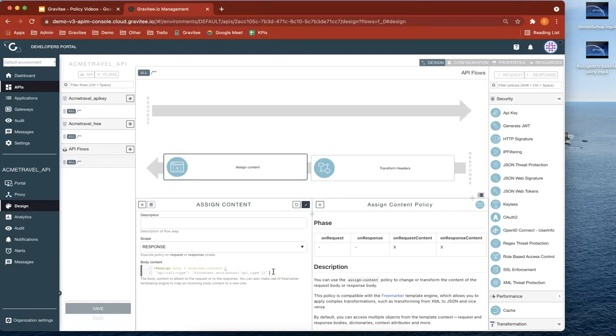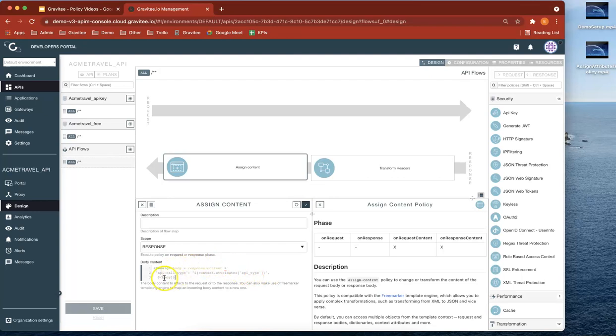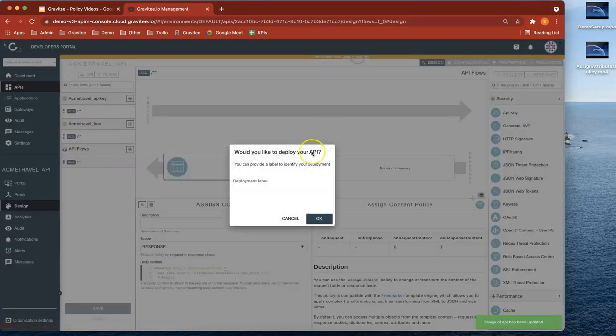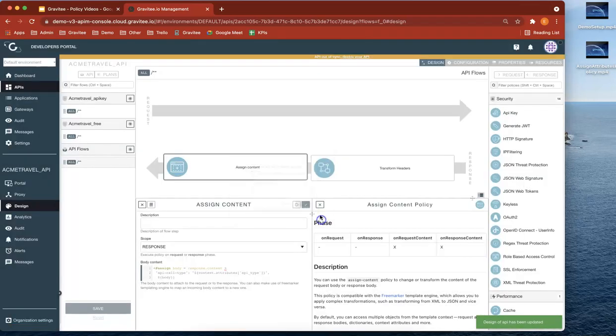So now let's change this to return the body as well. Let's just return the actual body of the original content. So let's just save that and deploy and then try again in Postman.